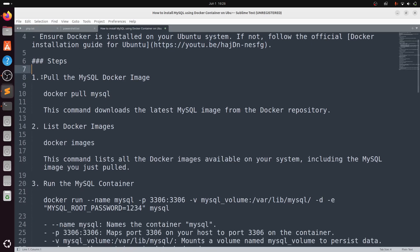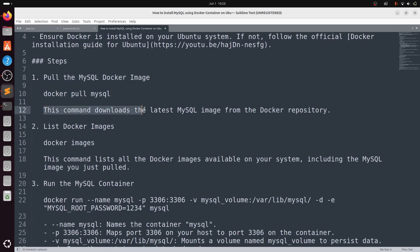First, we need to pull the MySQL Docker image. Type docker pull mysql. This command downloads the latest MySQL image from the Docker repository.